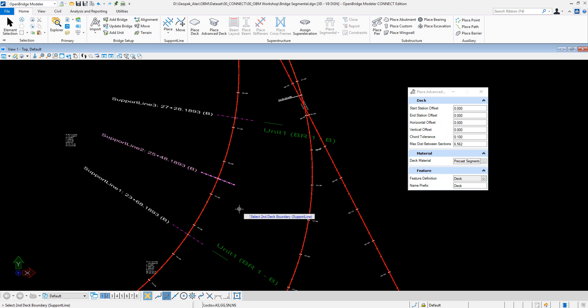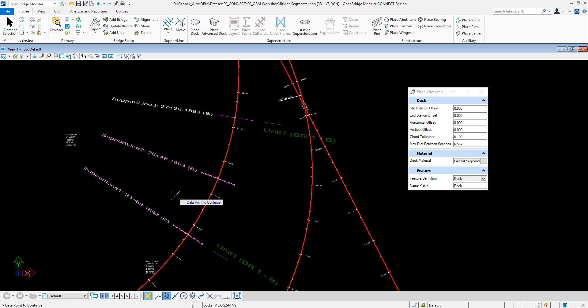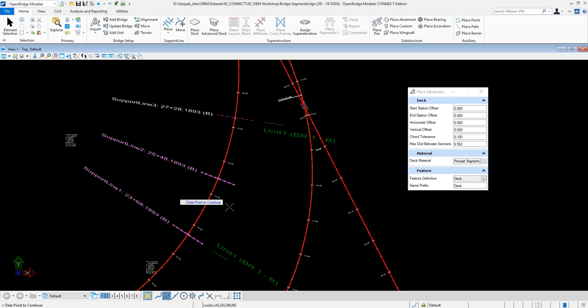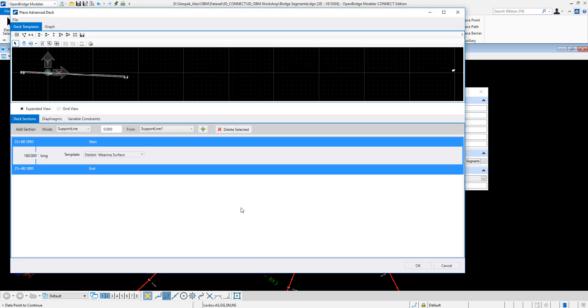Now as we select a second boundary, we're presented with the tools to do the advanced deck.